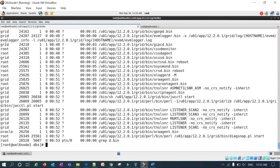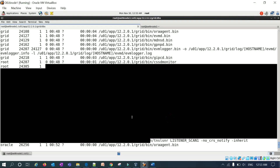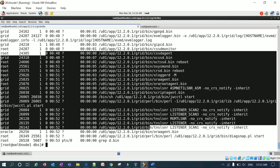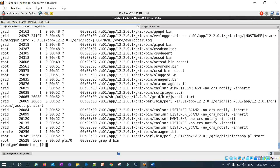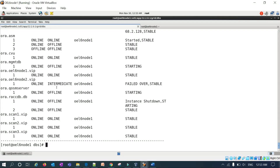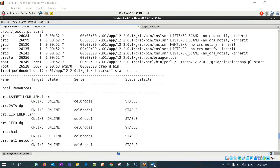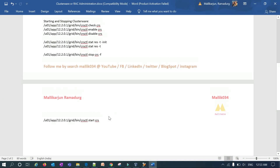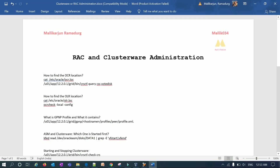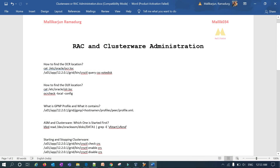After all core services are online, running ps -ef | grep d.bin confirms all cluster daemons are running, including ASM, scan listeners, and management listeners. Running crsctl stat resource -t -init confirms all cluster resources are online. That's it for today's session. I'll append this document with more administration commands and tasks, and we'll discuss further in tomorrow's session. Thank you.